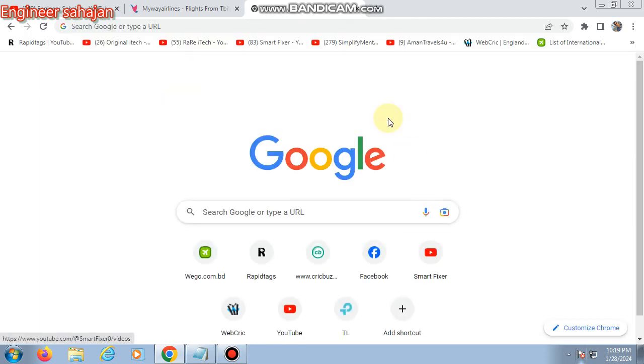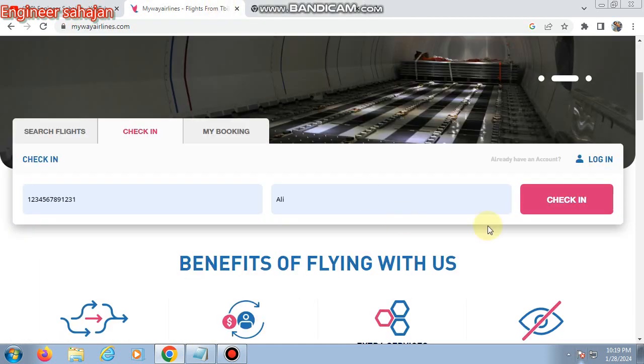Finally, you can download your boarding pass or print your boarding pass from here. Thank you everyone. Please subscribe to my channel — thank you!